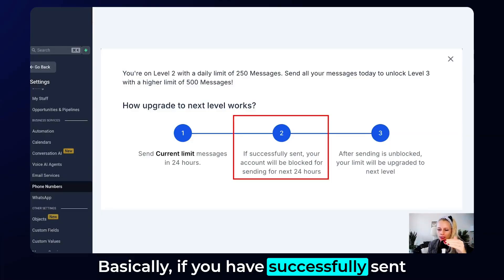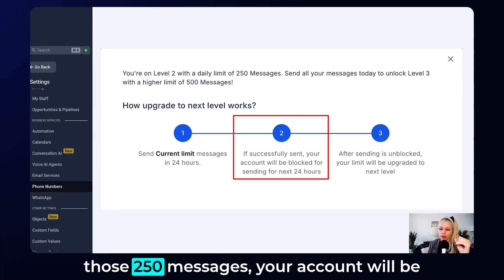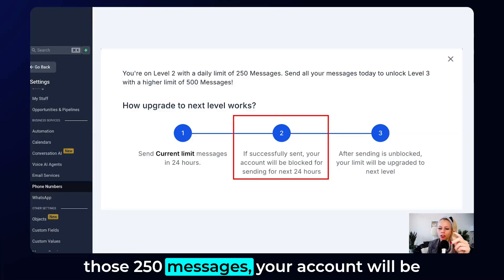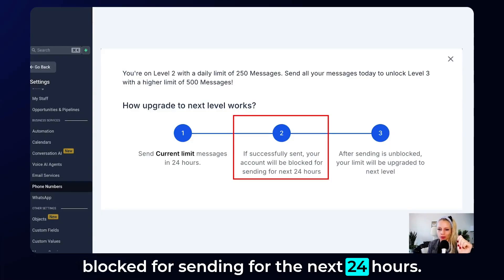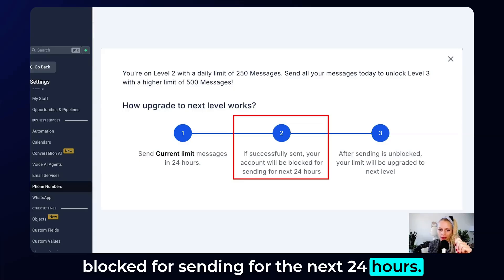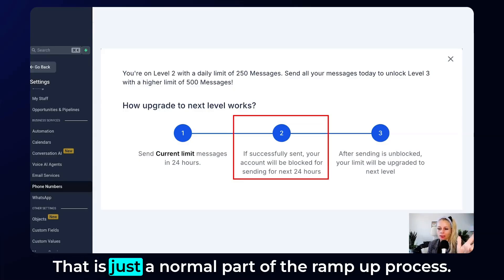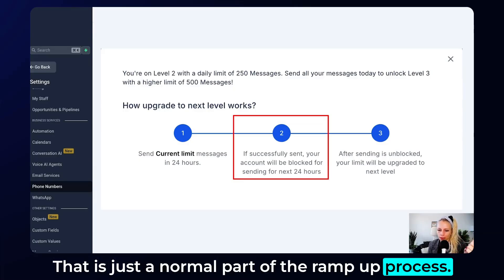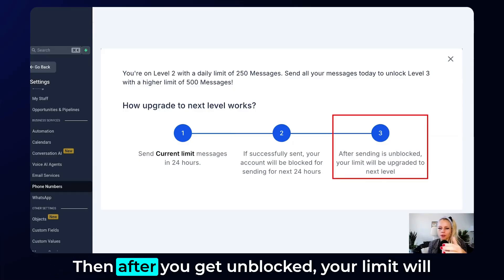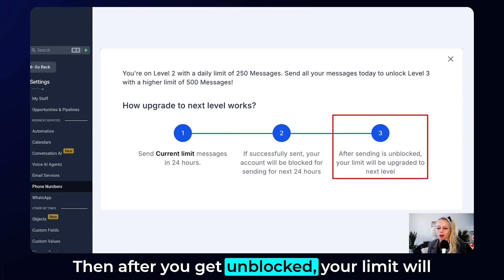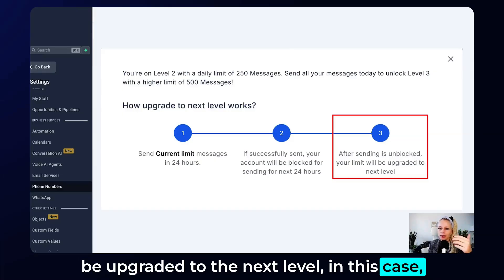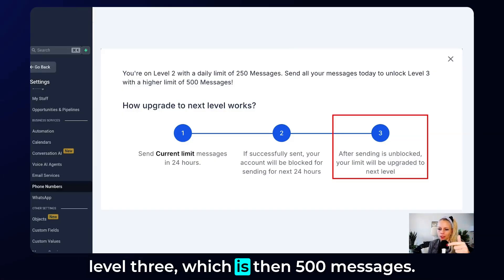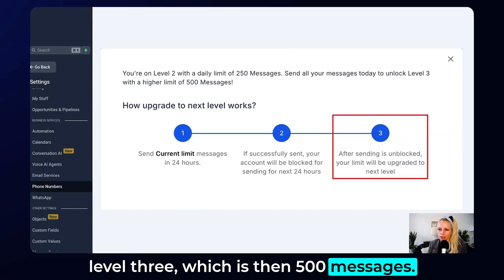If you have successfully sent those 250 messages, your account will be blocked from sending for the next 24 hours — that is just a normal part of the ramp-up process. After you get unblocked, your limit will be upgraded to the next level, in this case level 3, which is 500 messages.